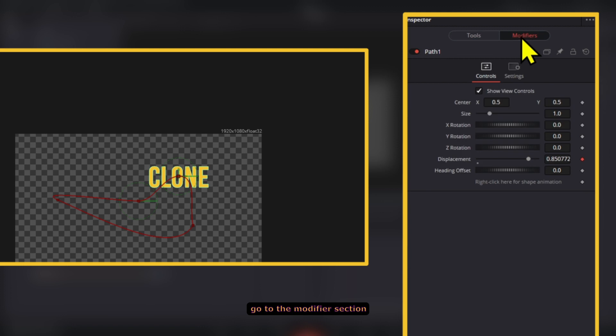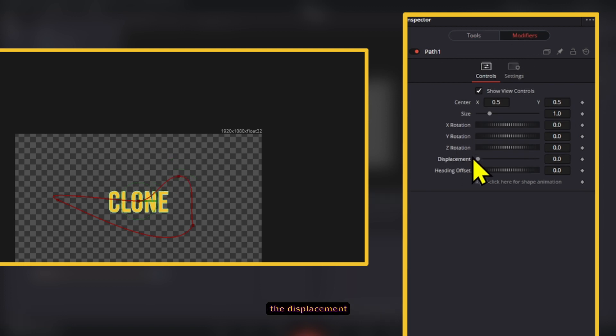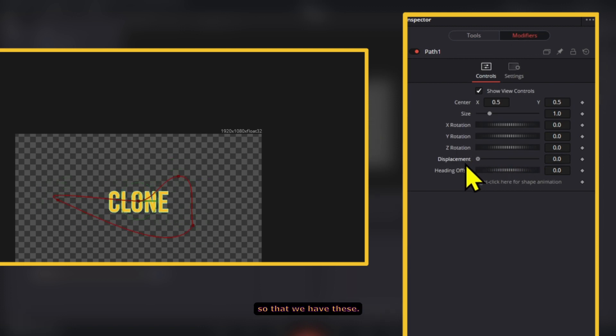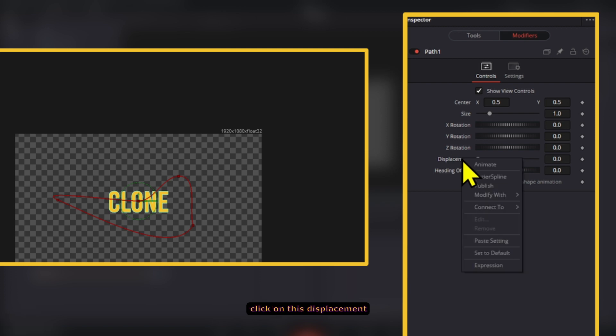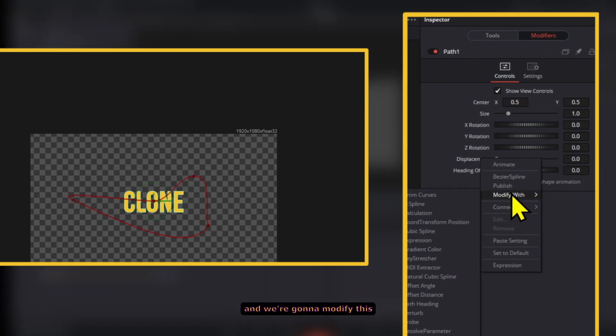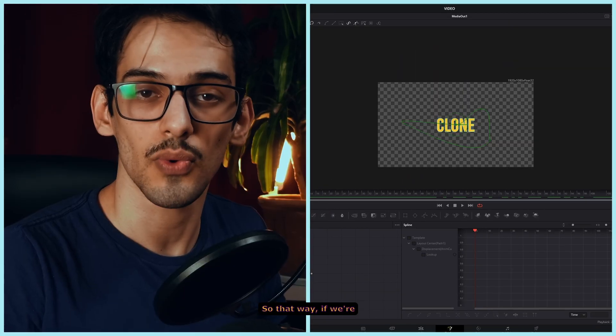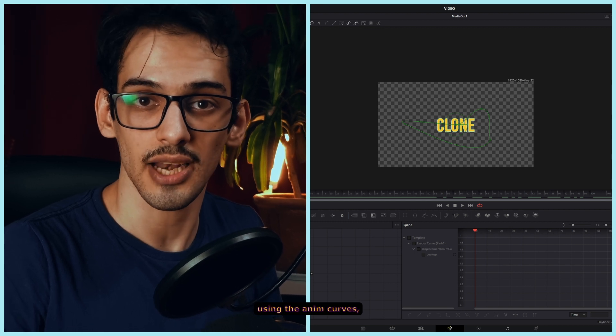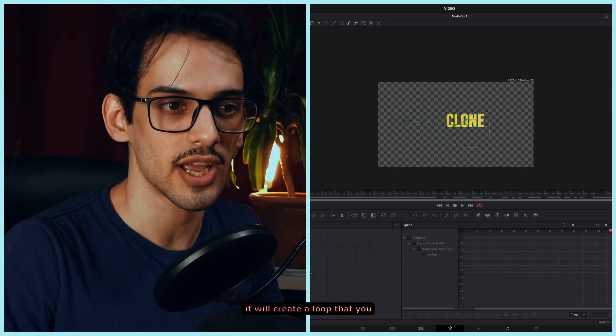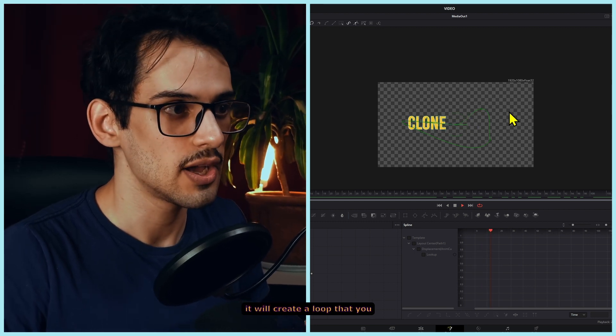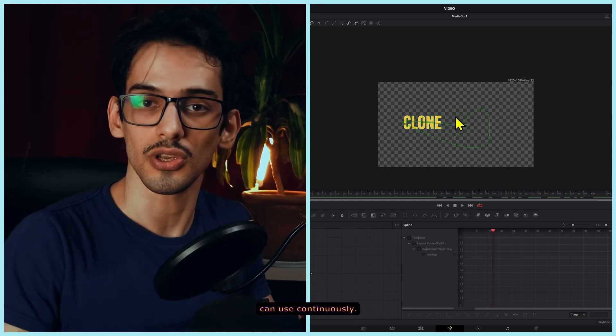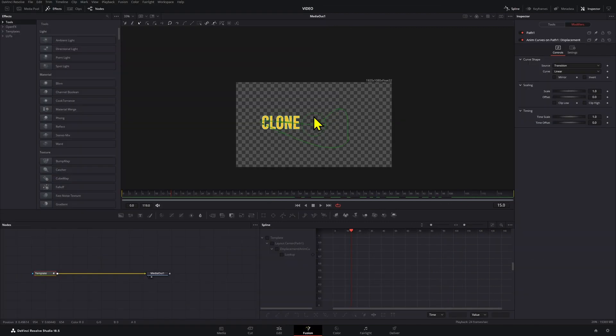go to the modifier section and we're going to double click on the displacement so that we have this. Now, we can right click on this displacement and we're going to modify this with the anim curves. That way, if we're using the anim curves, it will create a loop that you can use continuously.